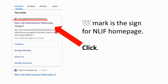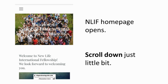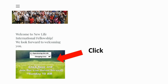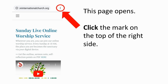Got it? Then click it. Now the NLIF homepage opens. Scroll down just a little bit. You see this nice green photo, and it says: "Click here to join our live online service." Sounds great. So let's click this. And if you see this page, you are on the right track. You are almost there — only a few more steps.